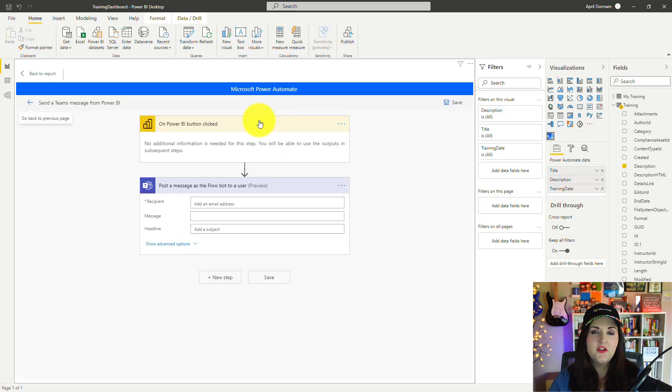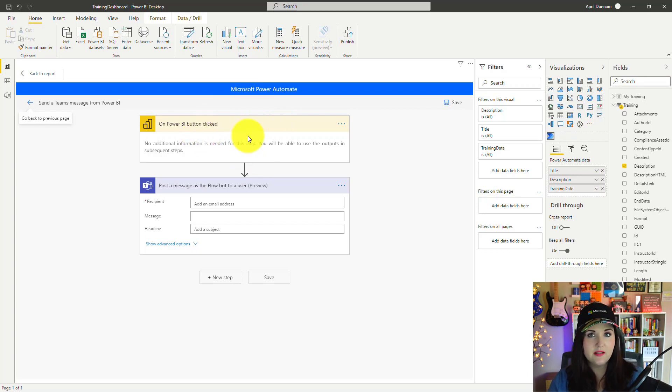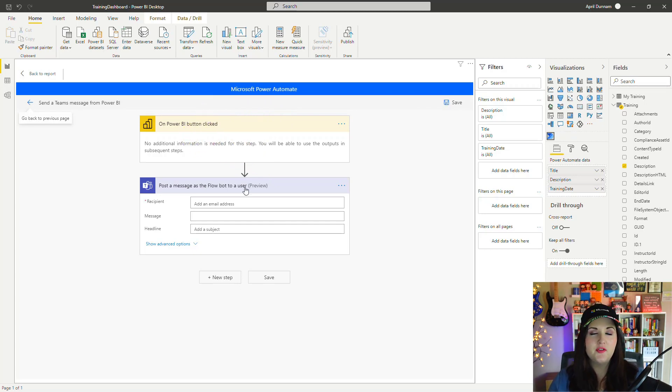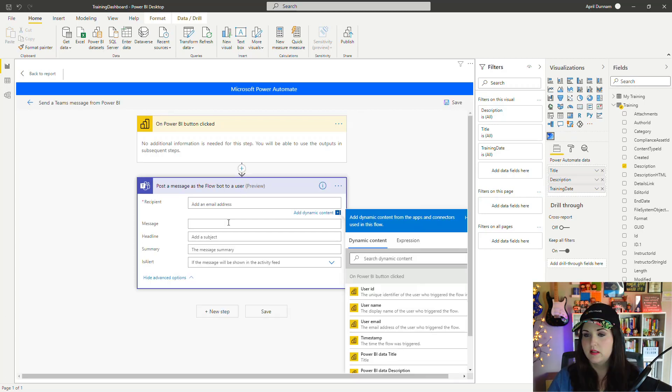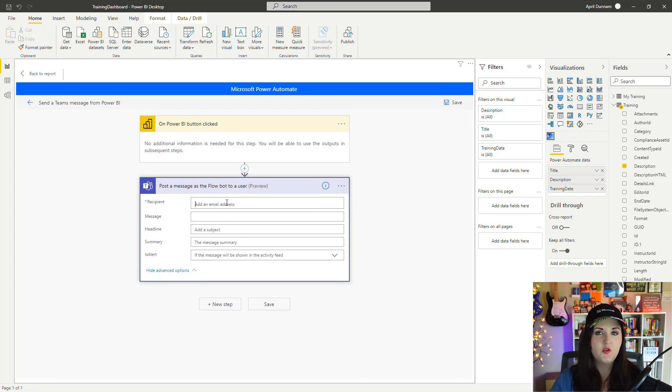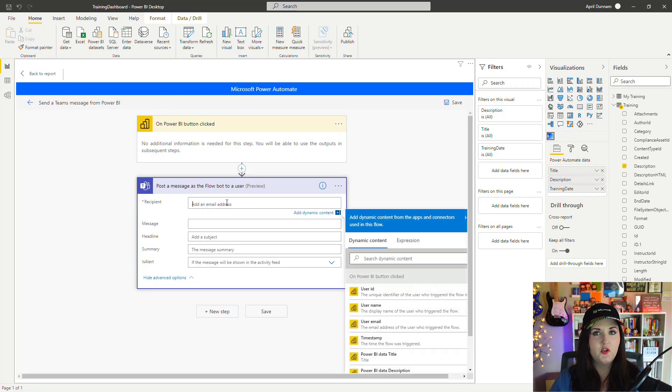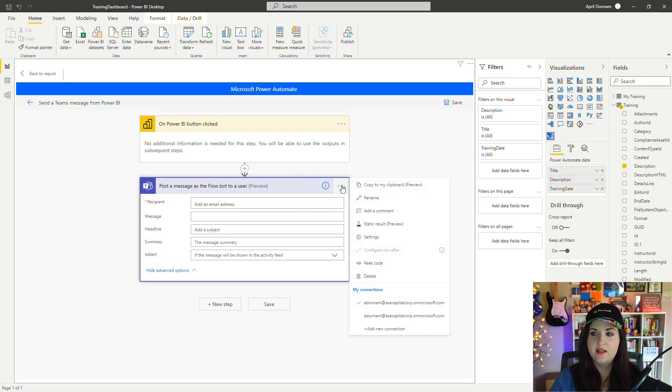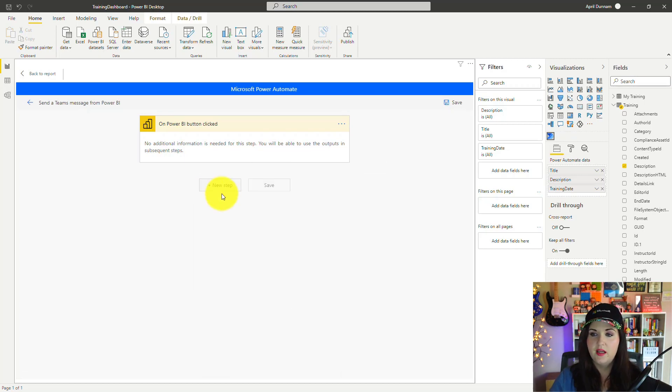So here's this brand new trigger I was talking about: On Power BI Button Clicked. Now we have an action below that to post a message to Teams. Actually, this one makes it so we have to send it to one recipient. So I'm going to delete this action and we'll add another one. We'll click New Step.